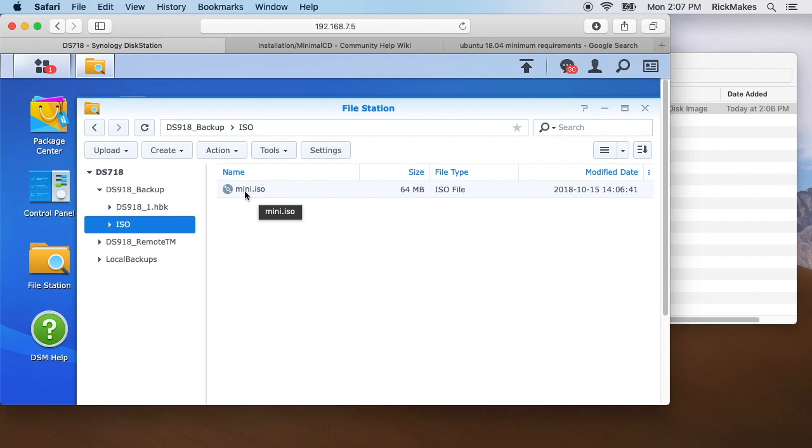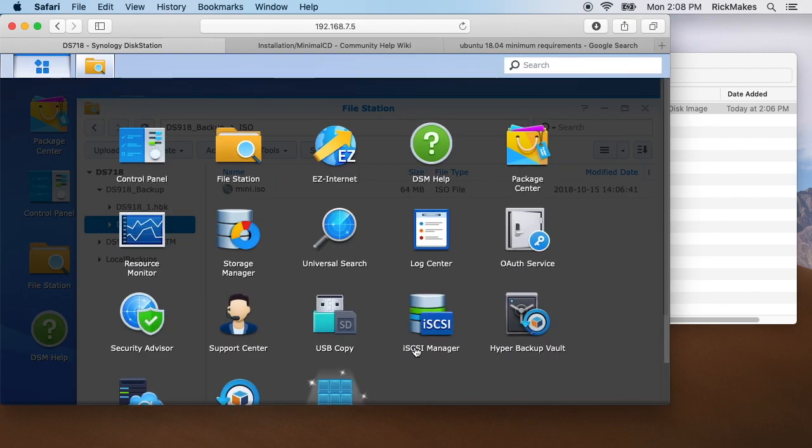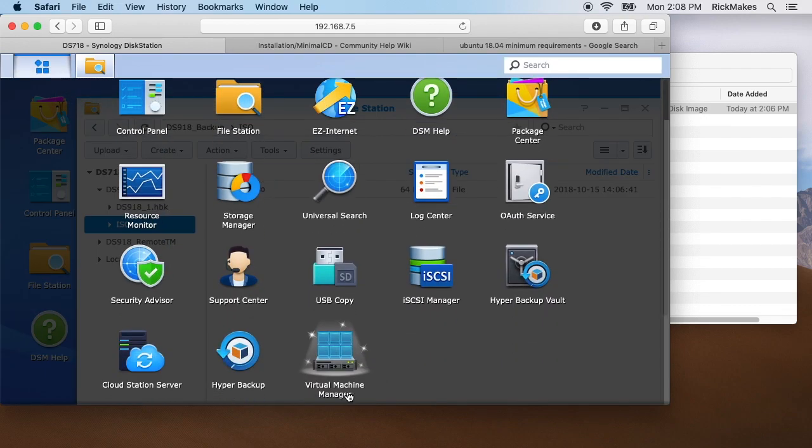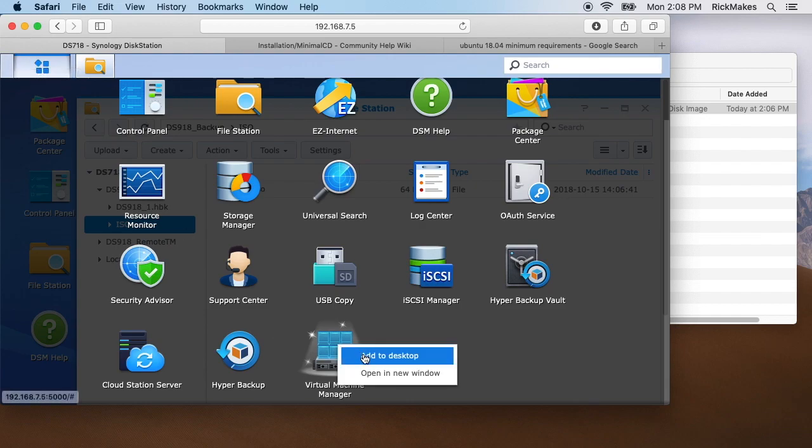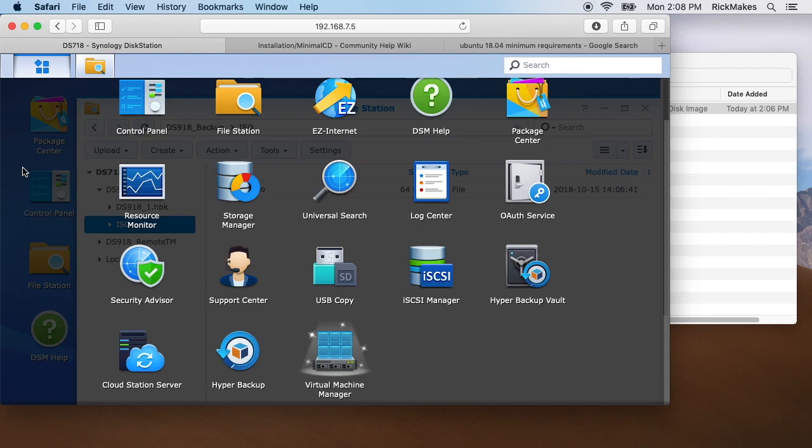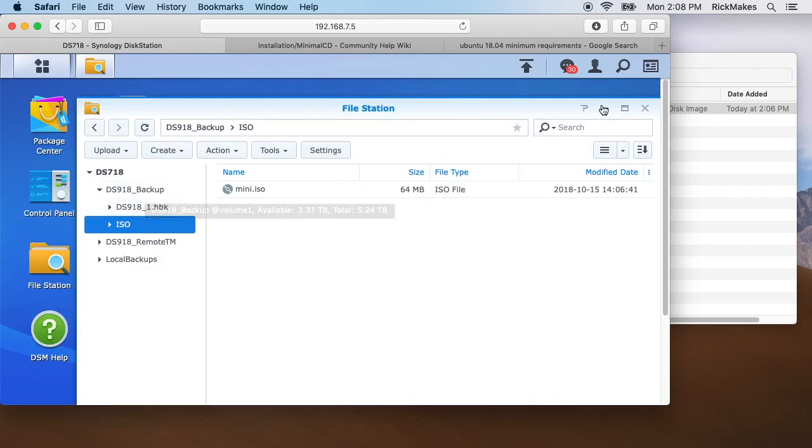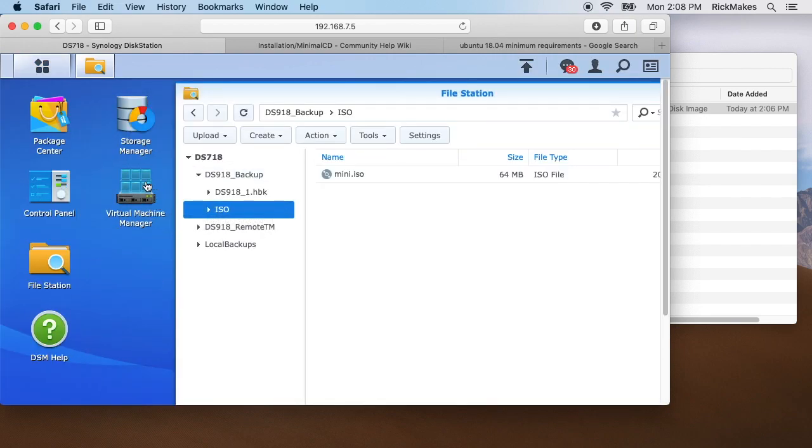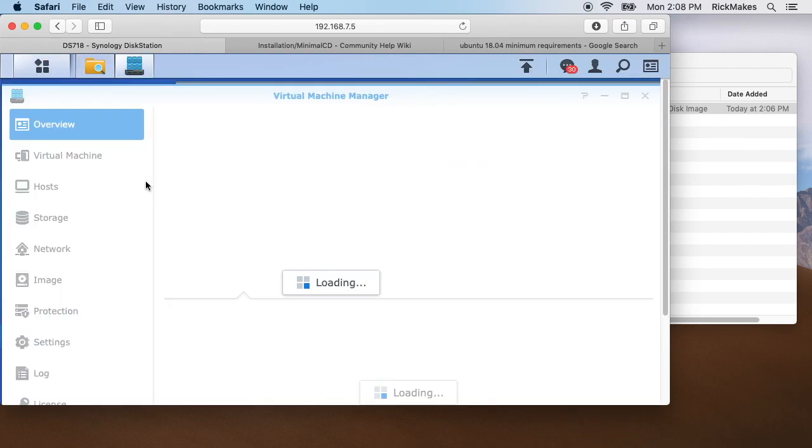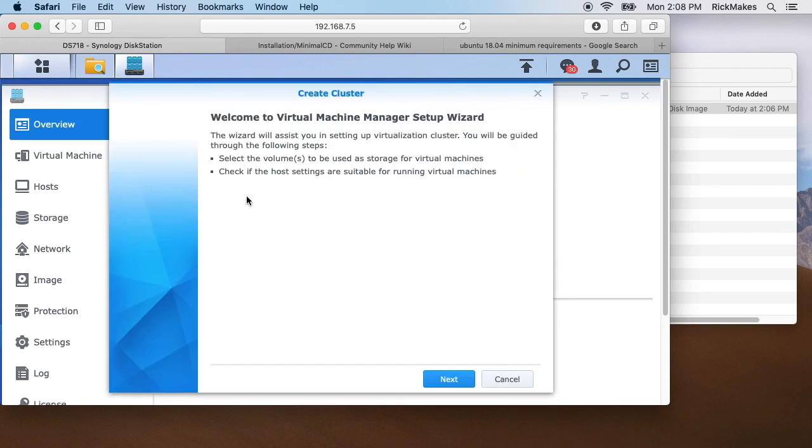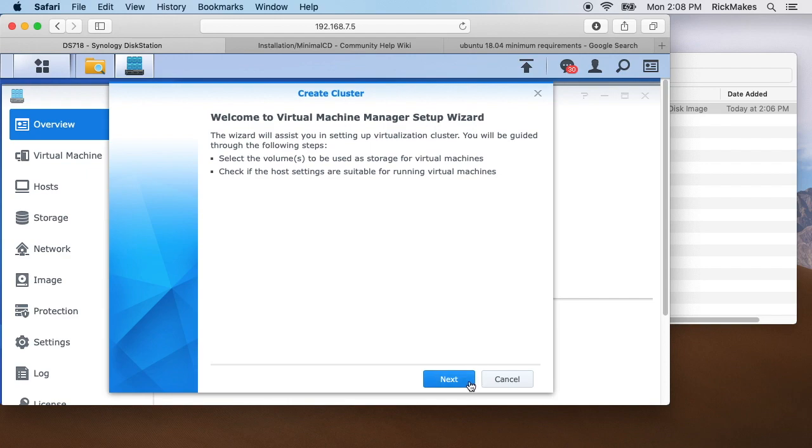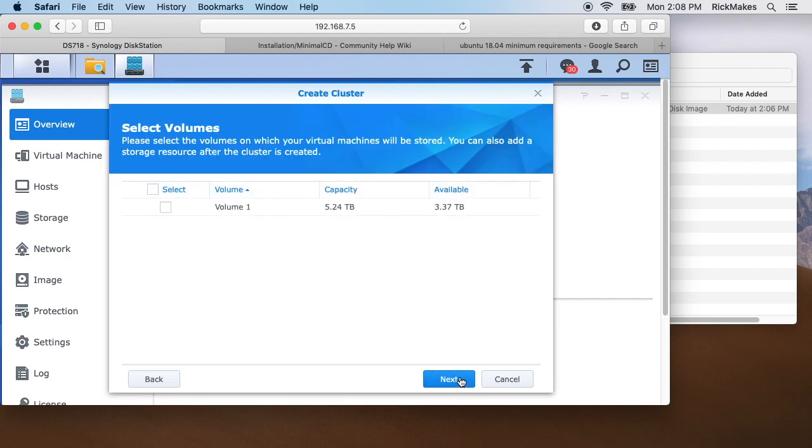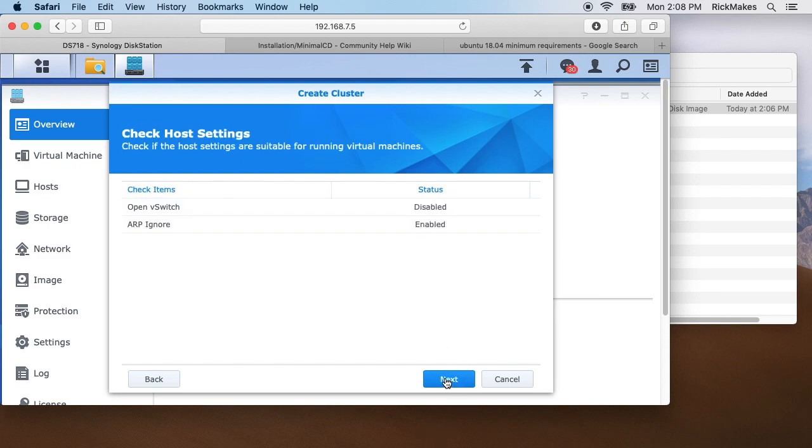We've downloaded the ISO. What we want to do now is go into the virtual machine manager. If we click up here on main menu, virtual machine manager, I'll add this to my desktop. We'll open that up. It says welcome to the virtual machine manager setup wizard. The wizard will assist you in setting up virtualization cluster. You'll be guided through the following steps: select volumes to be used as storage for virtual machines, check if host settings are suitable for running virtual machines. We'll hit next and we will say I want to use my main volume here, which I have 3.3 terabytes on. I'll hit next.